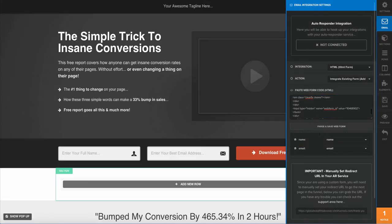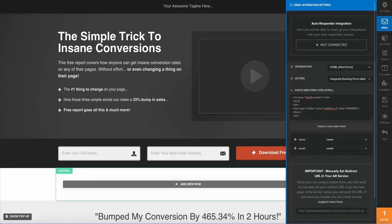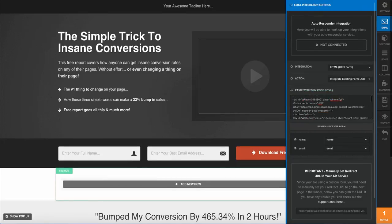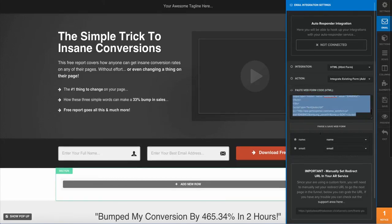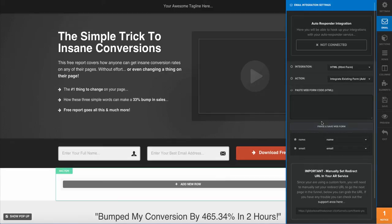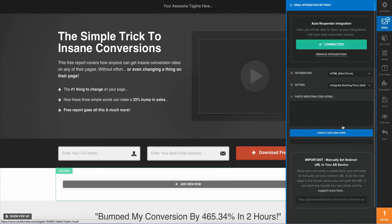Now this one's actually just populating some details that we had in here from earlier, so what I'm going to do is just go ahead and delete this data so that we can get the proper data from GetResponse.